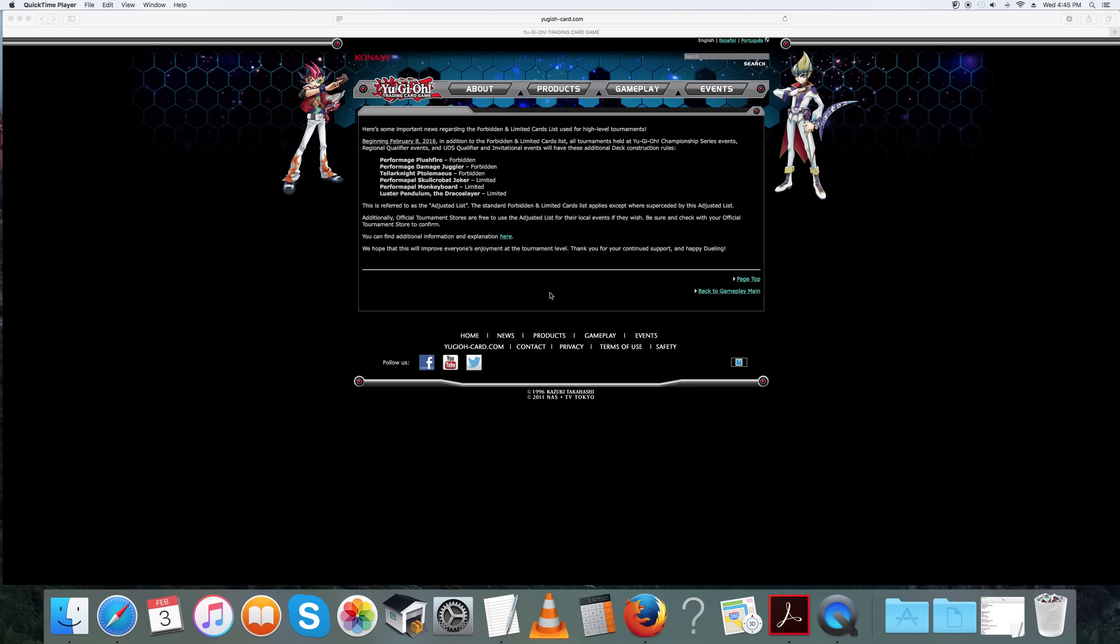They are going to be banning Plushfire, banning Damage Juggler, banning the Drill and Lock Bird Durandal combo, also making it so it's harder to put Infinity on the board.